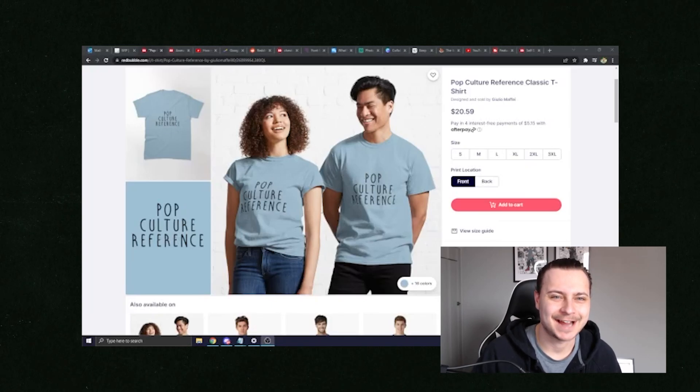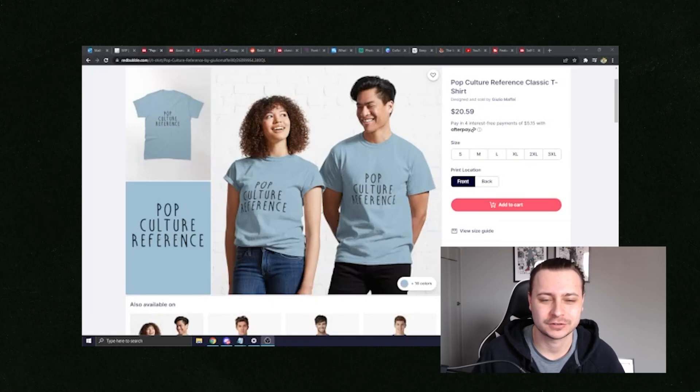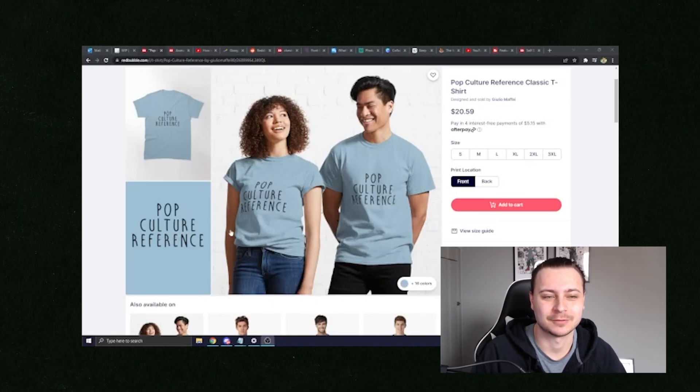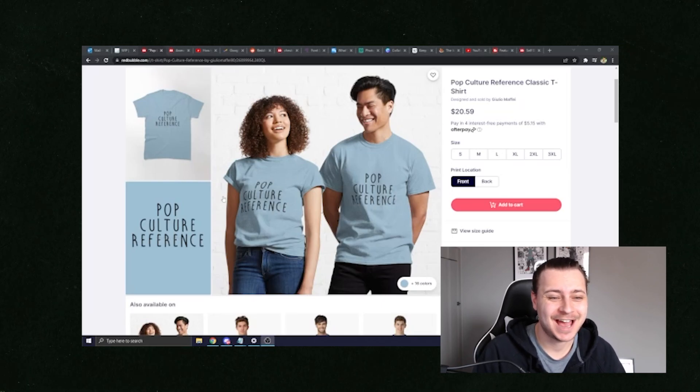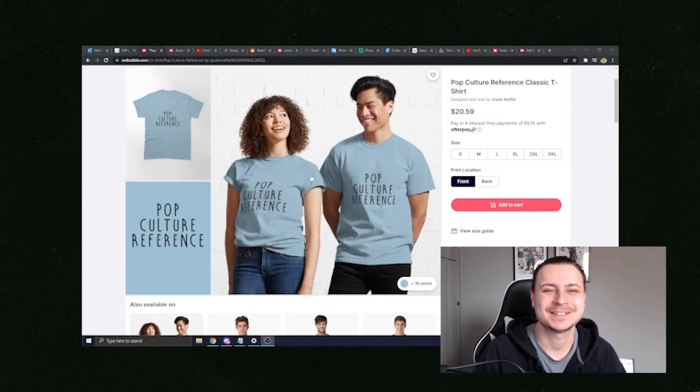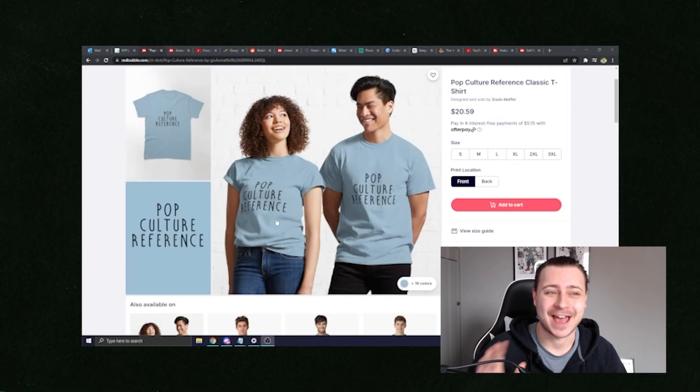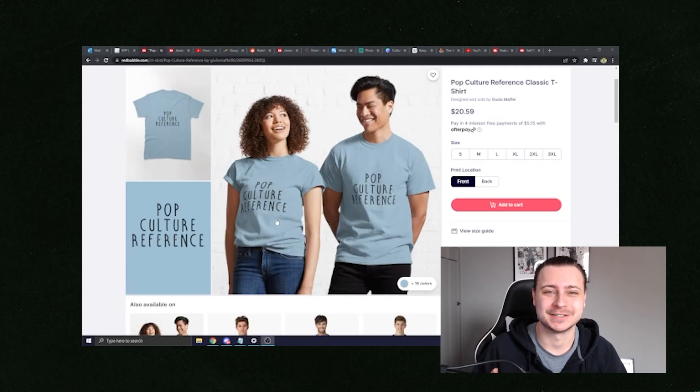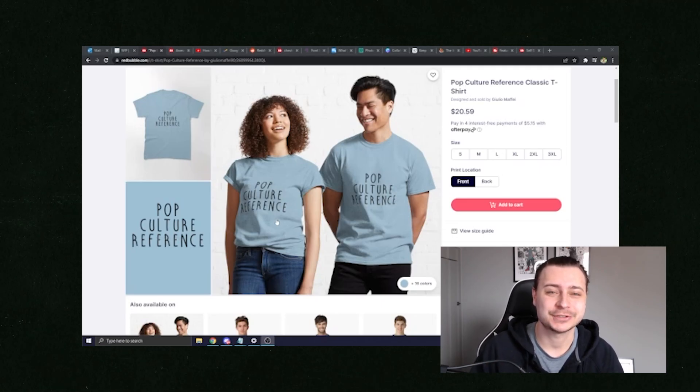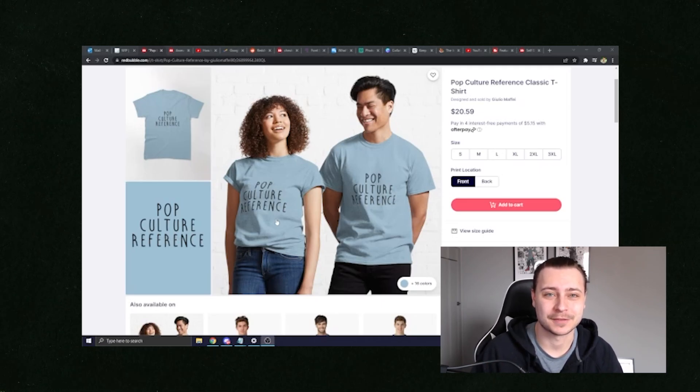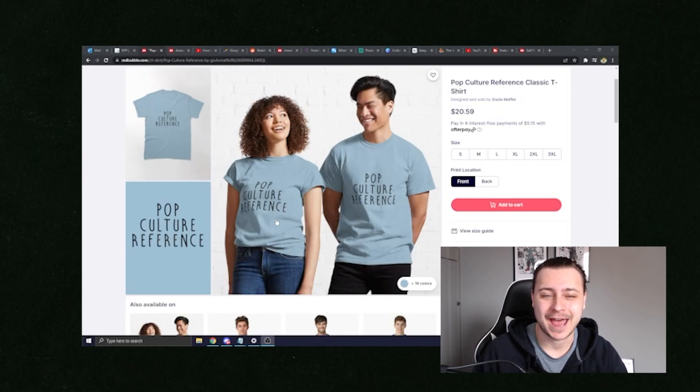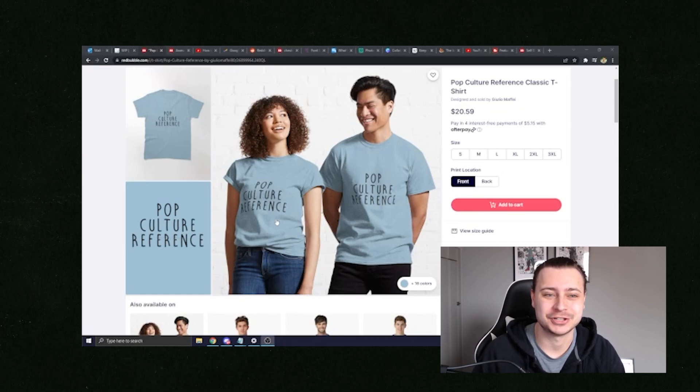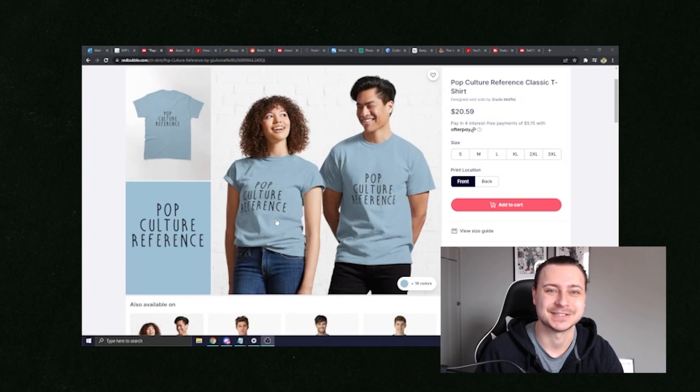This right here is the ninth most popular t-shirt of all time to sell on Redbubble. As you can see, it's just got a simple quote, a pop culture reference. That's all we're going to be doing today. I'm going to show you guys how to make thousands of dollars per month passively with good SEO by just making very simple t-shirt text-based designs. Let's get into it.